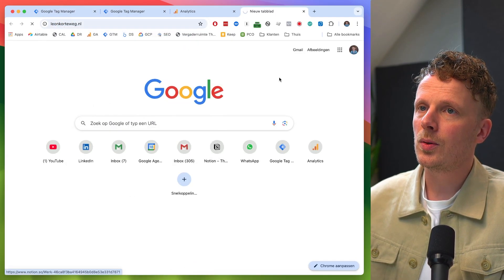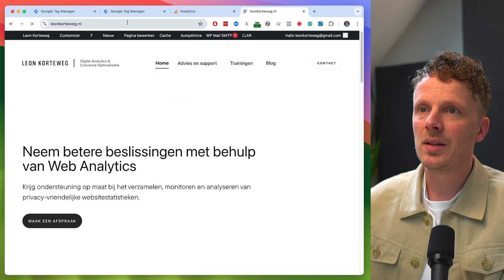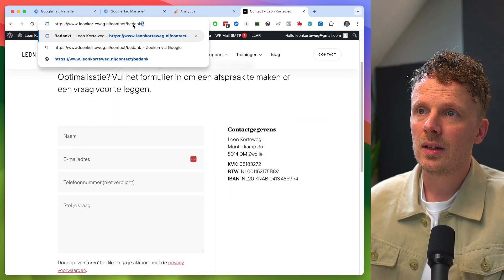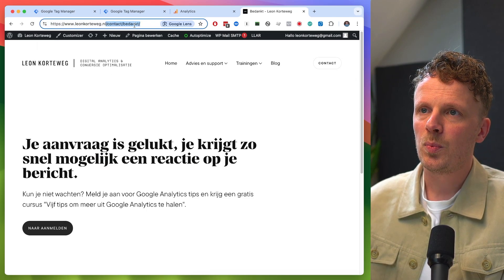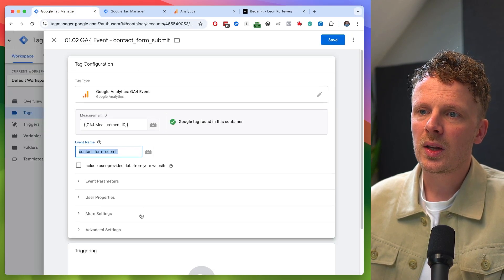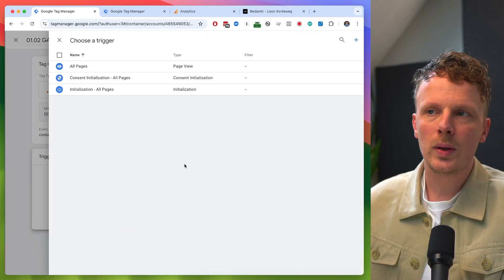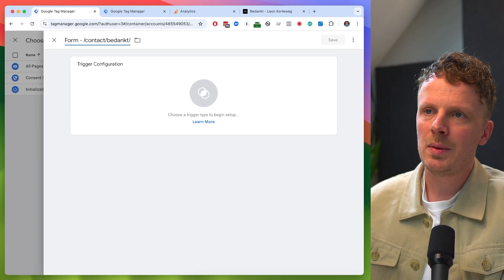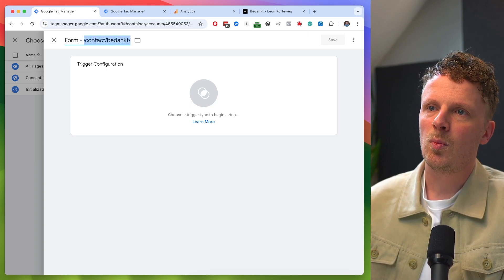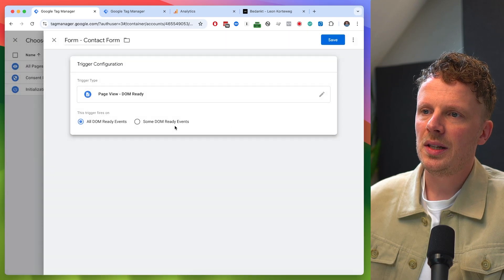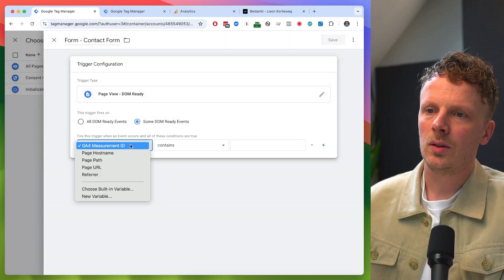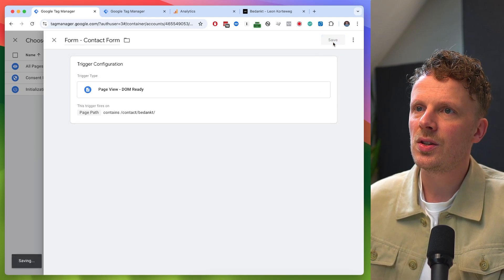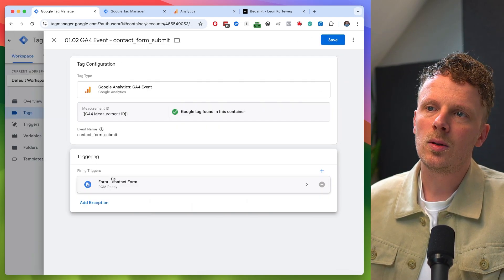Basically, if people go to my website and fill out the contact form, there's a thank you page. I'm going to create a trigger for that — a DOM ready trigger. I'll call it something like contact form, and fire it when the page path contains 'contact bedanked'. So this event is tracked on the contact form thank you page.